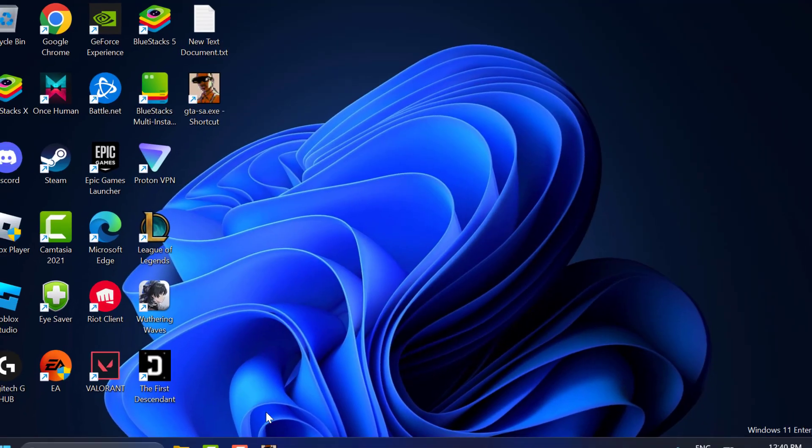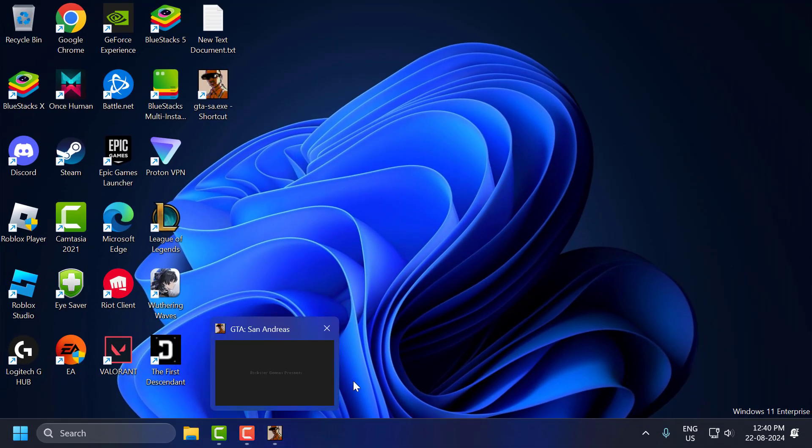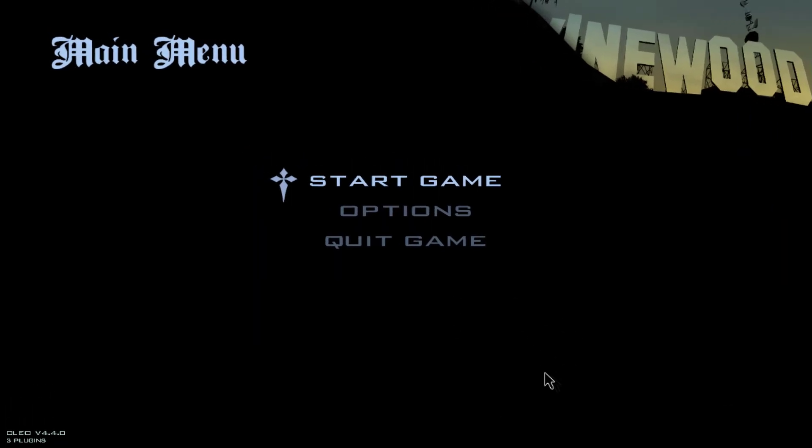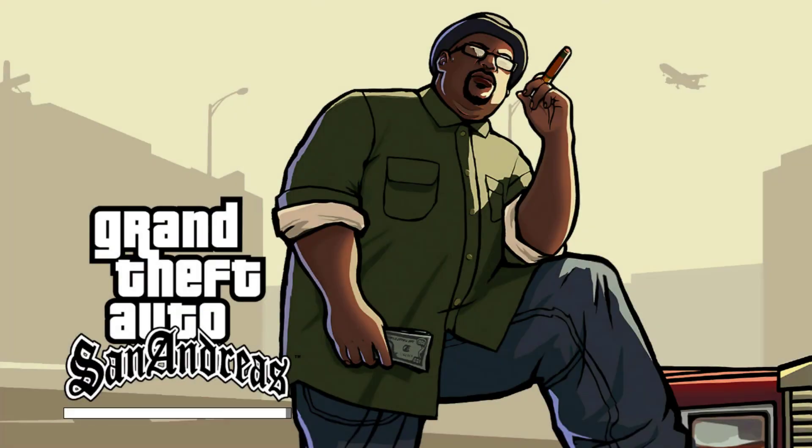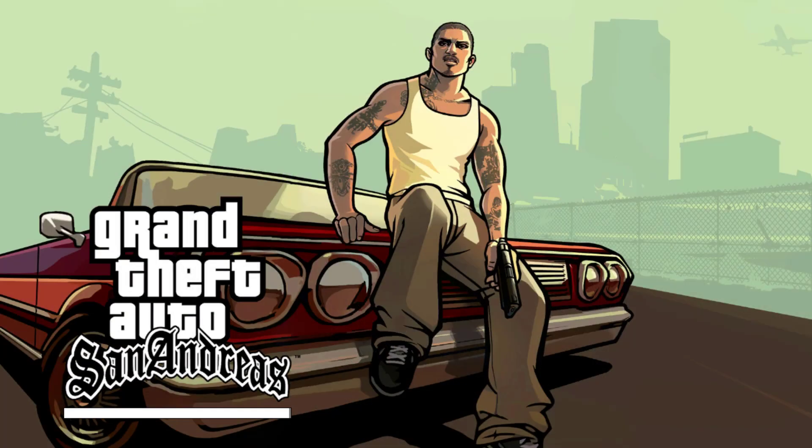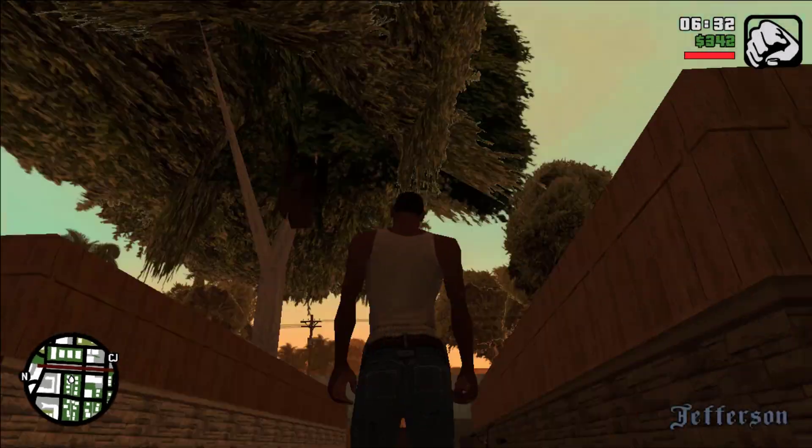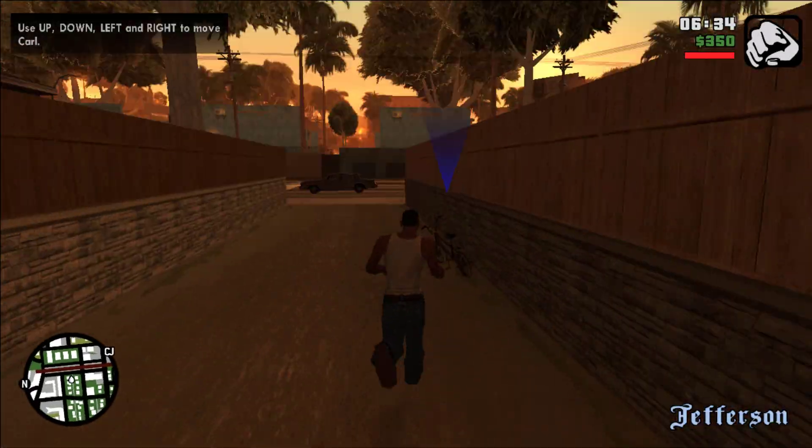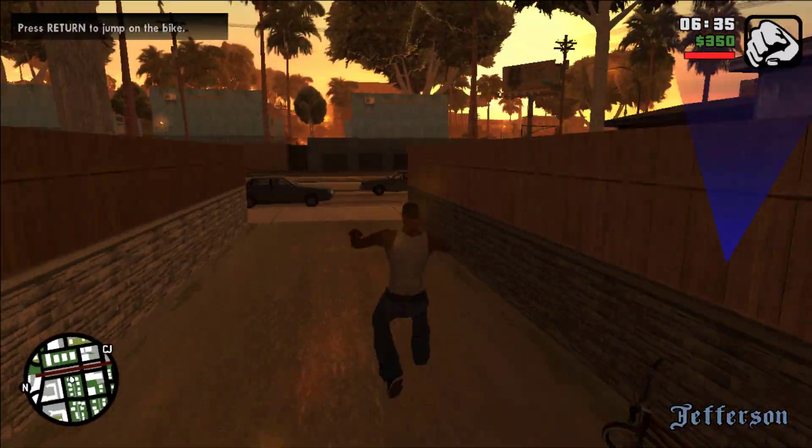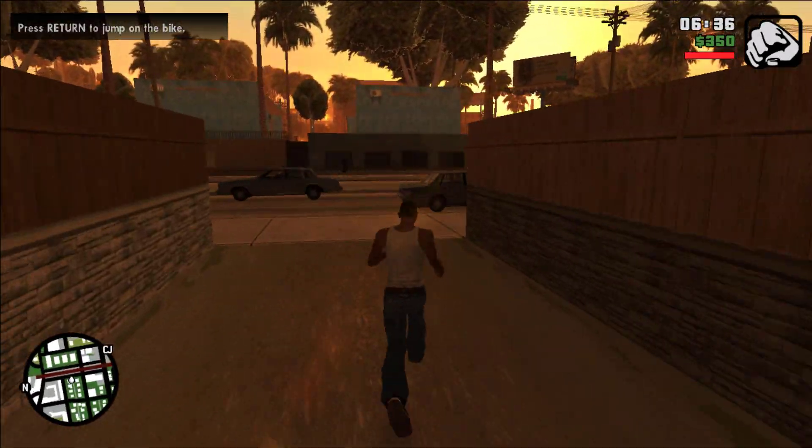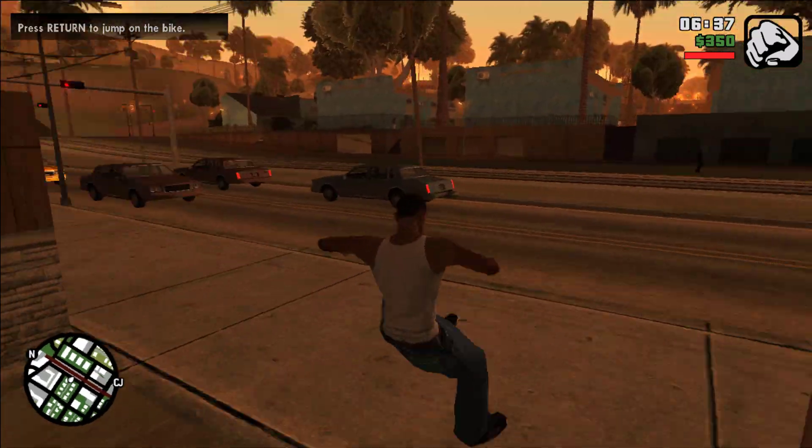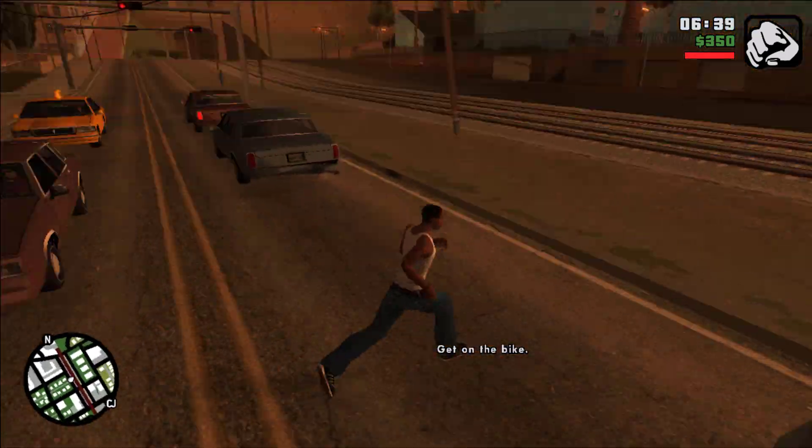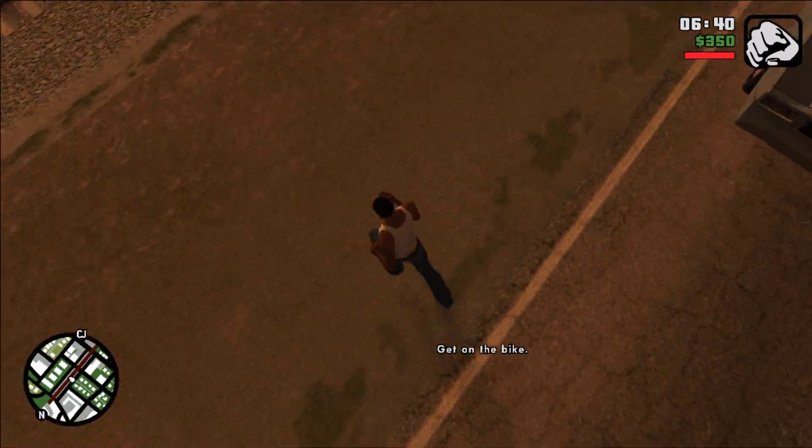Now you can get back to the game and check if the mouse is working or not. As you can see, my mouse is working now. And that's how you fix the mouse not working problem in GTA San Andreas.